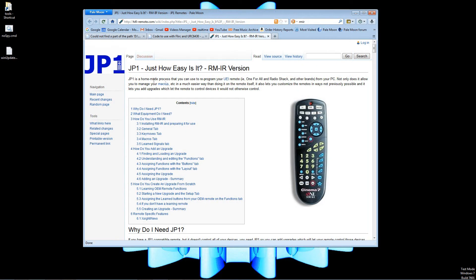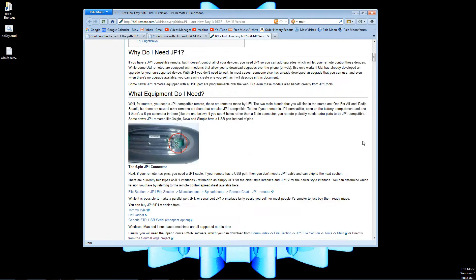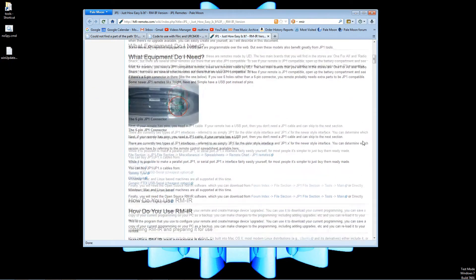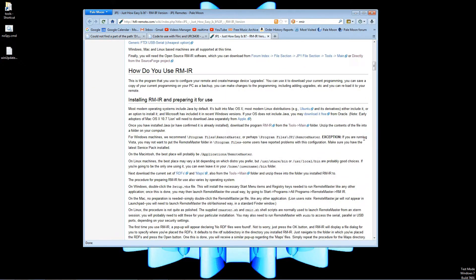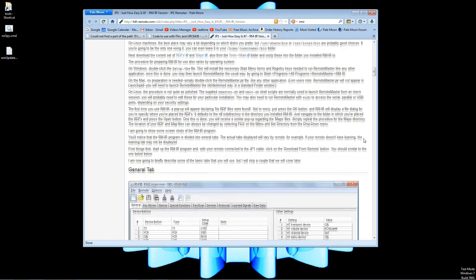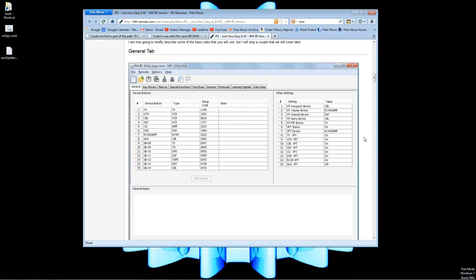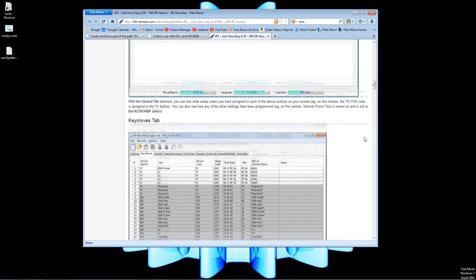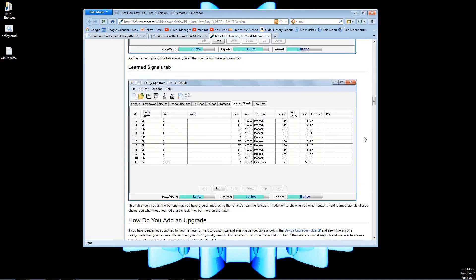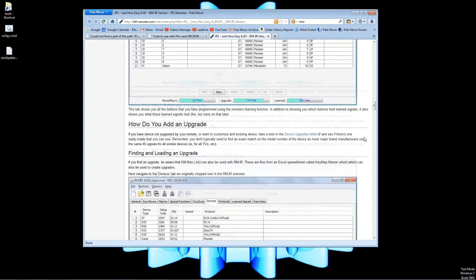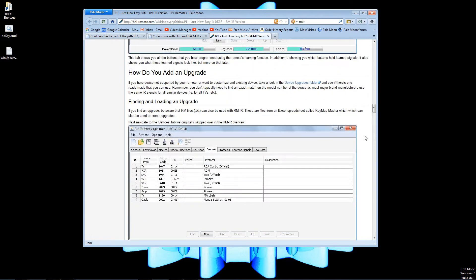Howdy, Grokman here. Welcome to part two of my series on universal remote controls. In this series we'll be looking at how to use the JP1 interface to program universal remote controls that support that interface, as well as looking at some of the advantages of doing so.